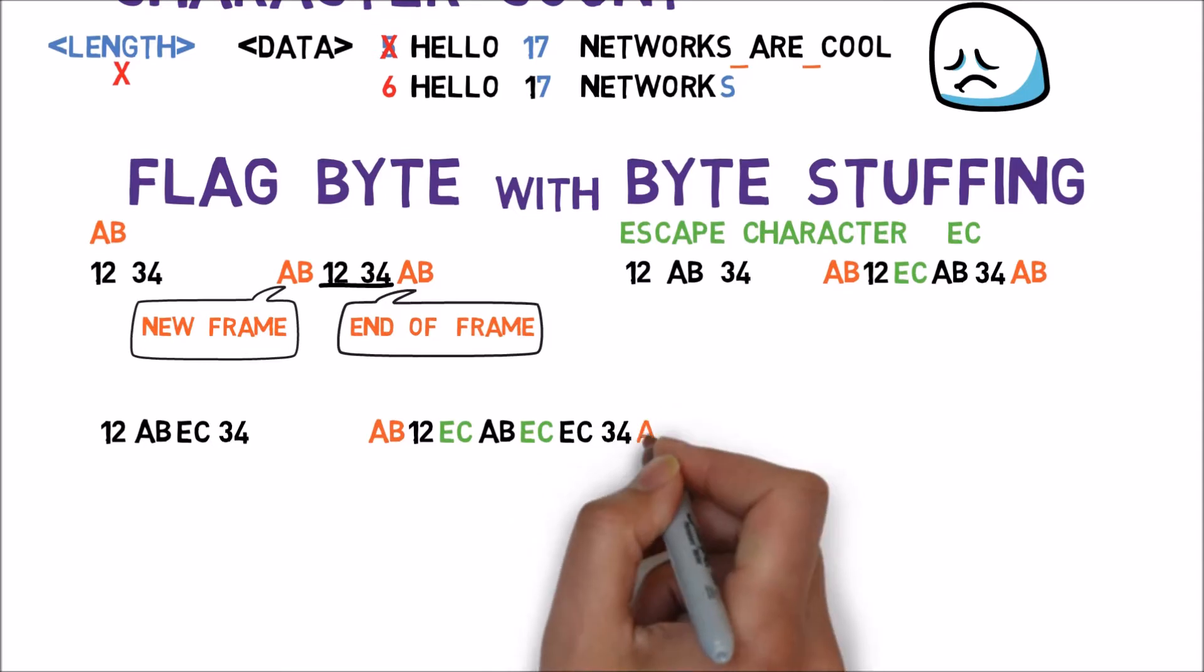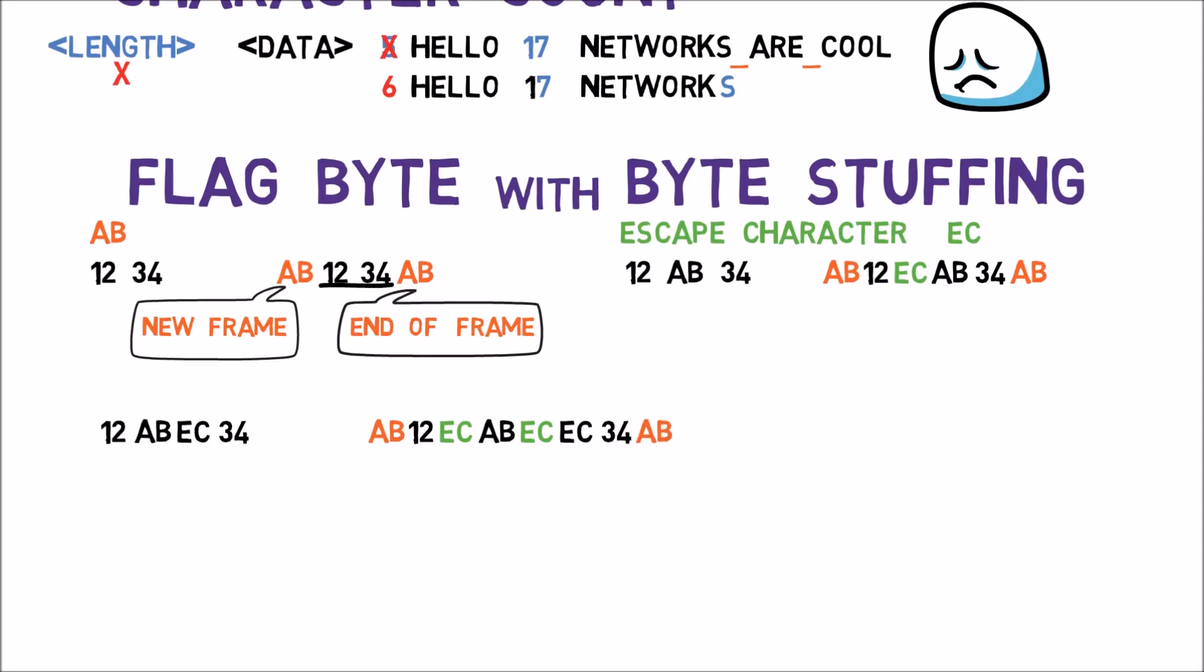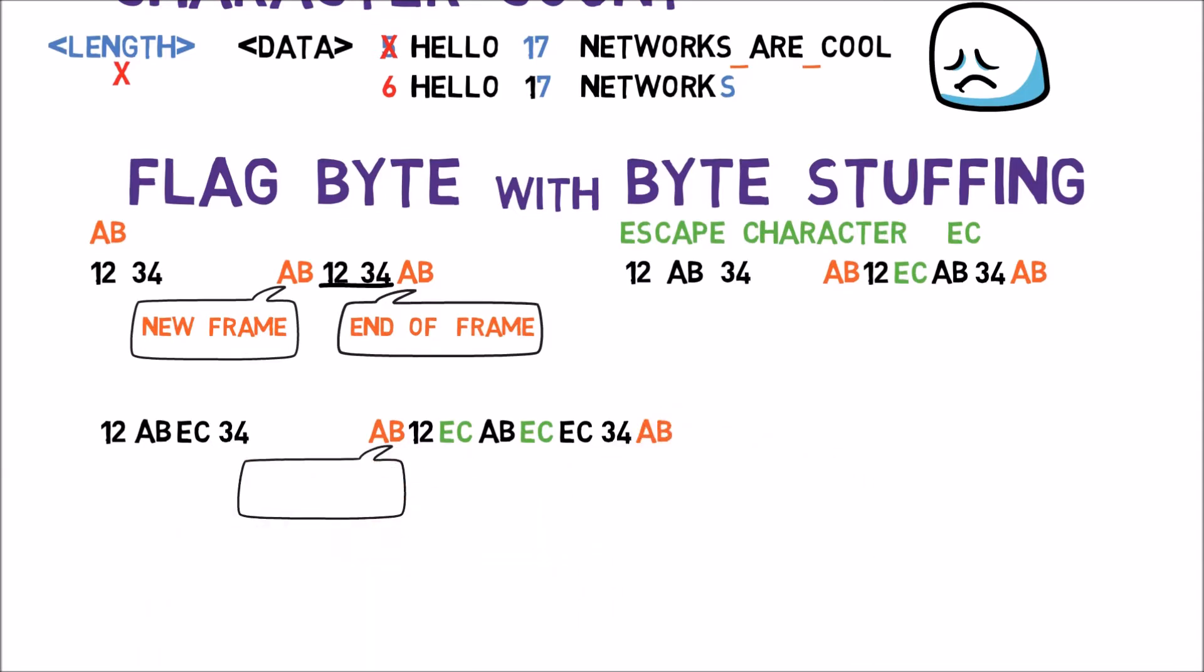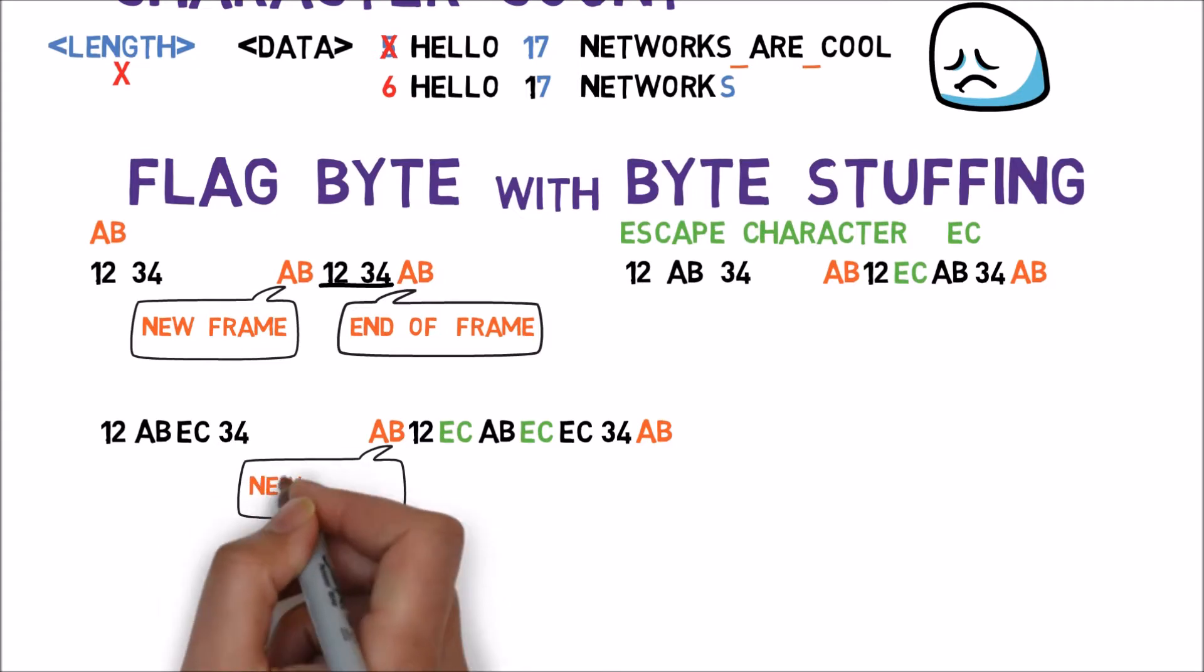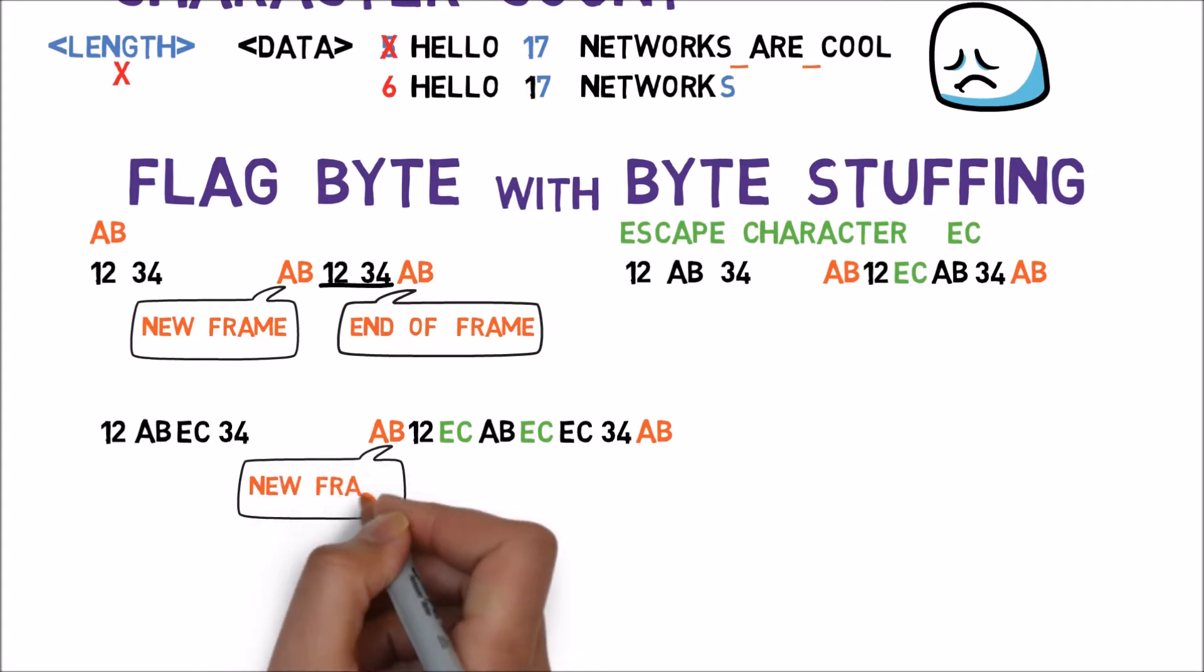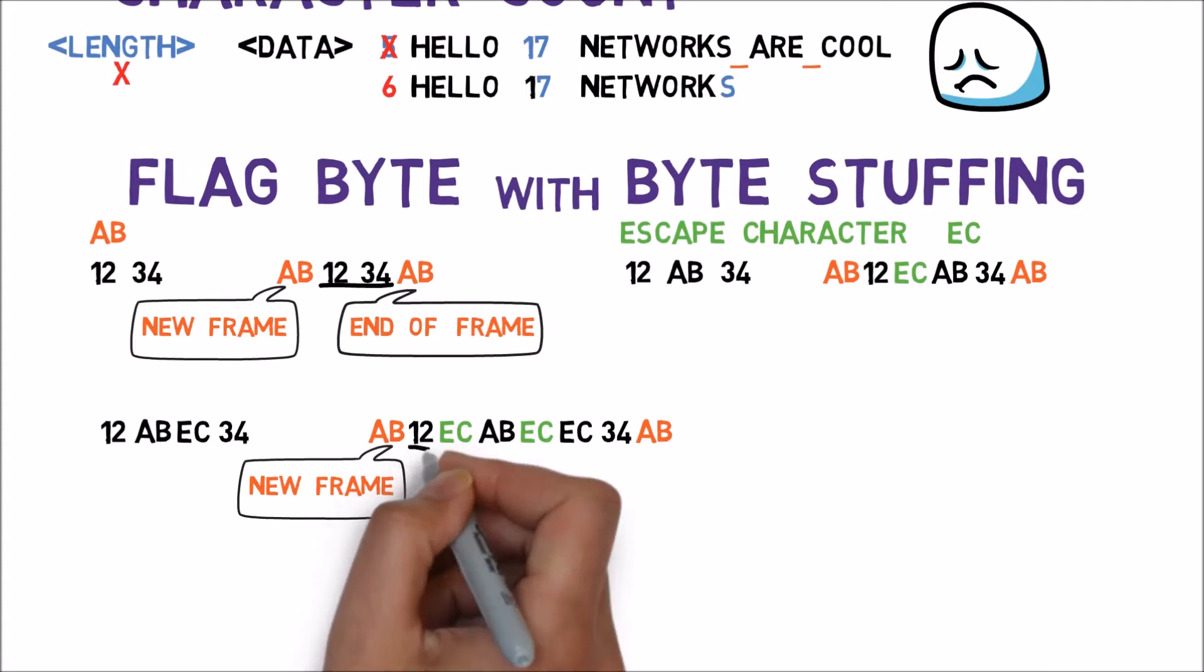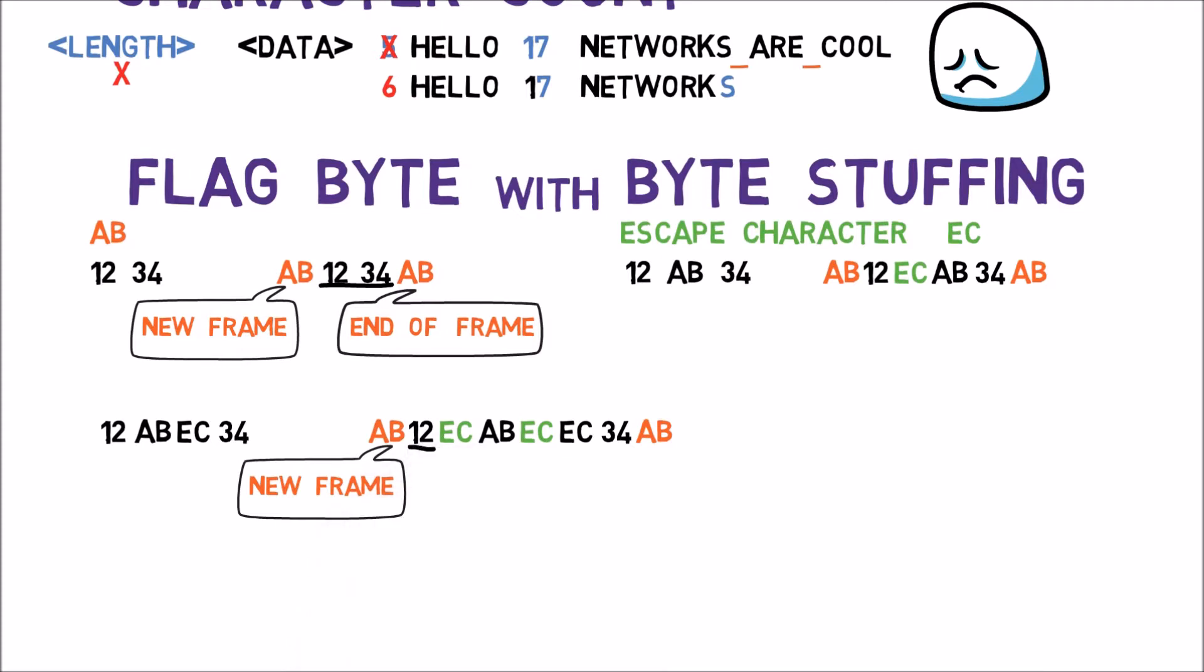The receiver views this as follows. First, he receives the Flag Byte and understands that a new frame has begun. Then he reads the first byte, a data byte, 1, 2. OK.